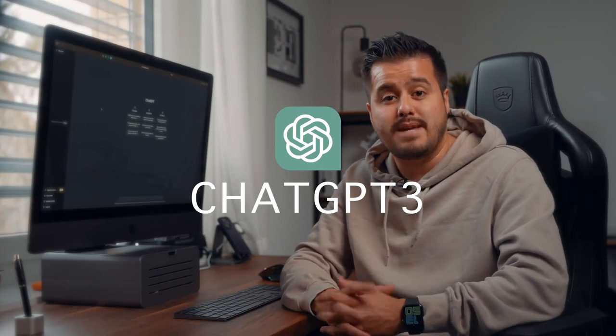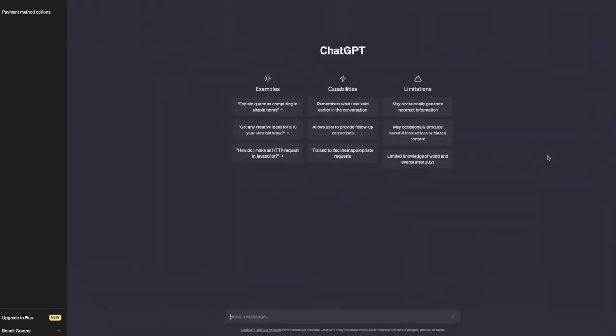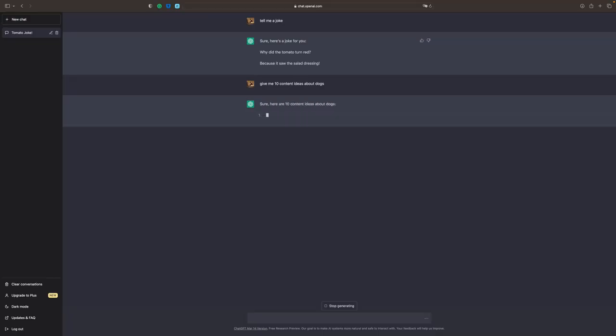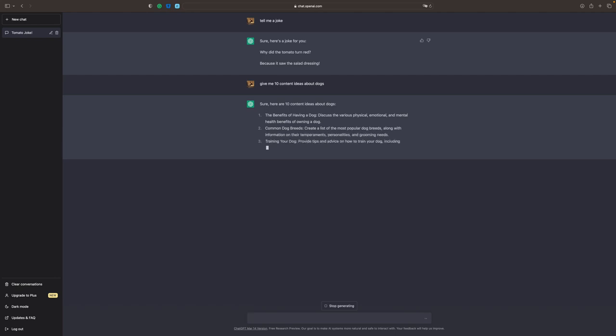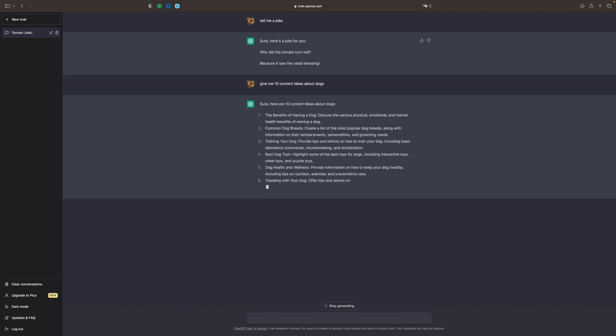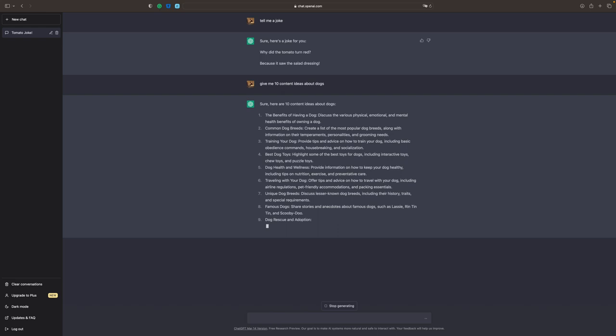First up is ChatGPT by OpenAI, which is free to use and can help plan your content. Sometimes it's difficult to come up with new ideas, and with ChatGPT you can find some new inspiration for your video. Think of ChatGPT as your robot friend that can answer questions. If you have a channel about dogs, you can ask ChatGPT to give you 10 content ideas about dogs, and ChatGPT will then generate 10 ideas in seconds, giving you a quick and easy way to get ideas for your content.